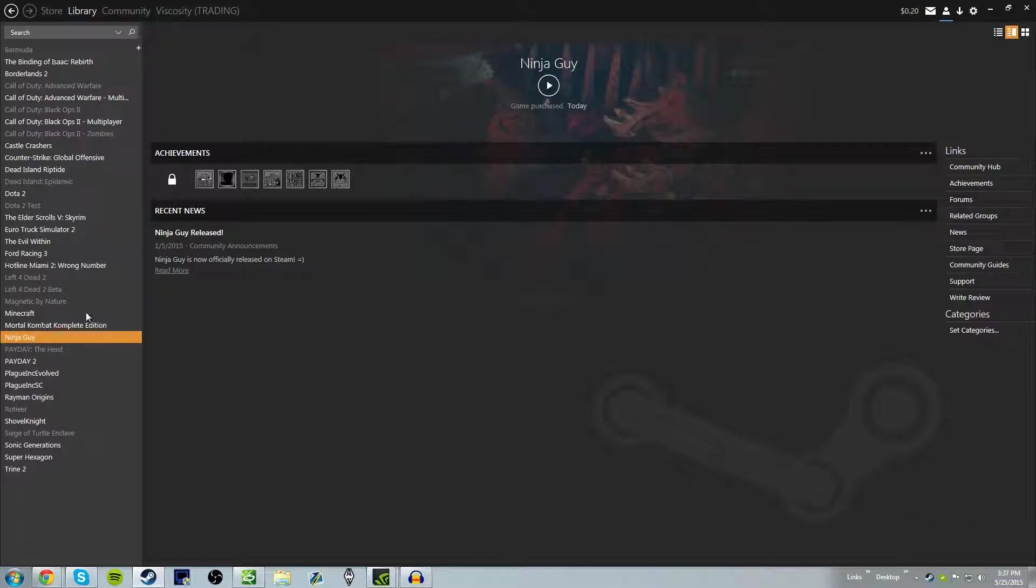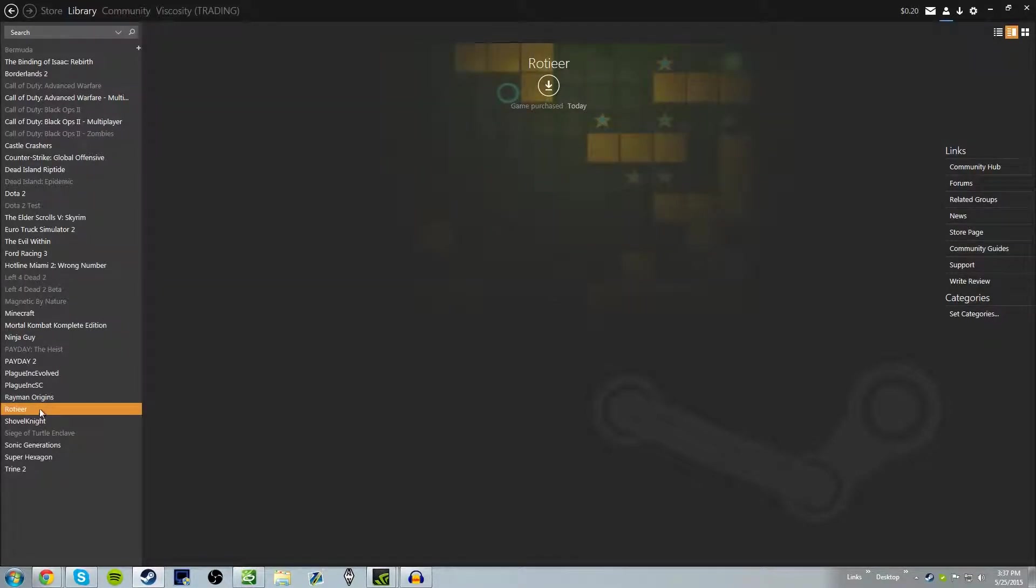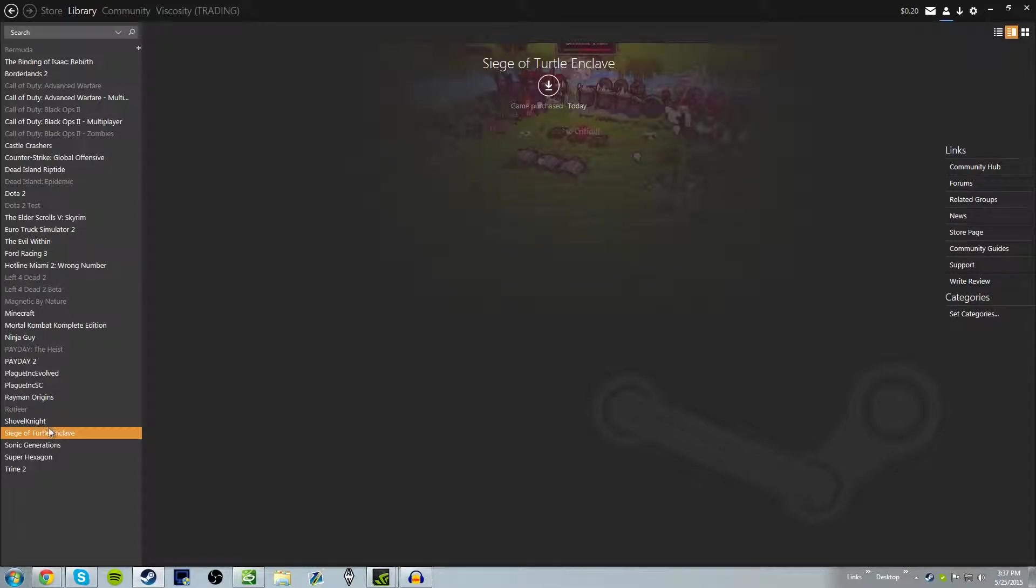I already had this game downloaded because we were going to do a let's play on it, but it just kind of never happened. Rotier. Interesting. Siege of Turtle Enclave. Oh my. I can't wait to play these games and do a series on it.